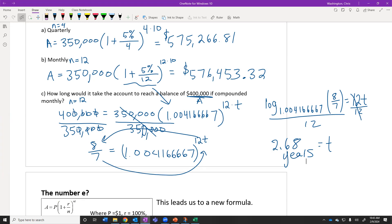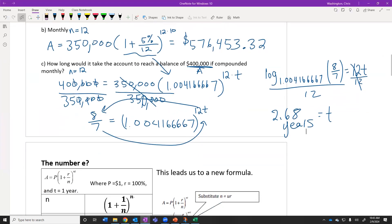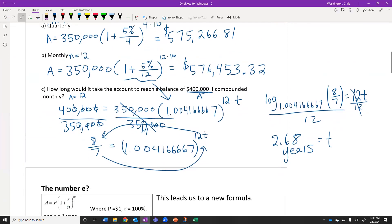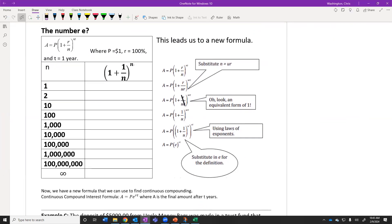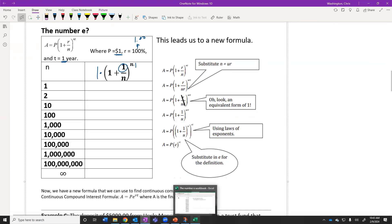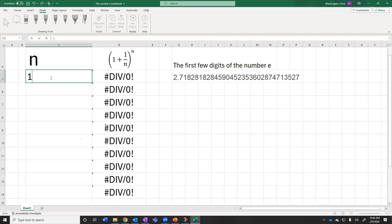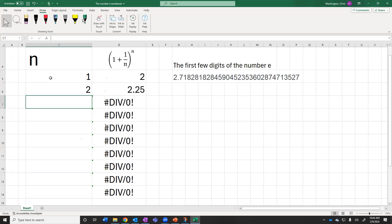So we noted that compounding quarterly or monthly increases the account. But is there a point where increasing the compounding frequency stops adding meaningful money? Let's look at investing $1.00 at 100% interest for one year, and compound it different numbers of times. Compounding once gives $2.00. Compounding twice gives $2.25. Compounding 10 times gives $2.59. So the number is still increasing.